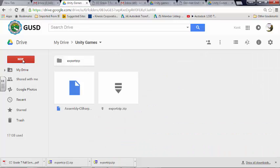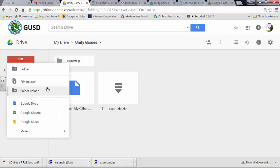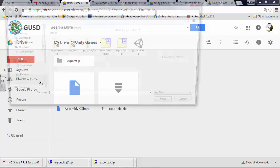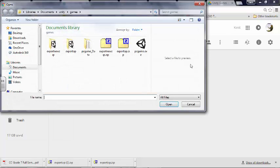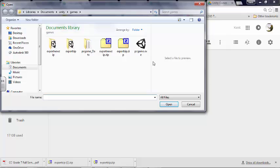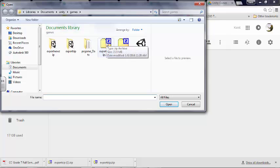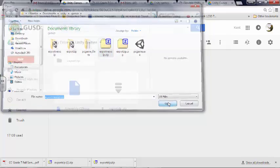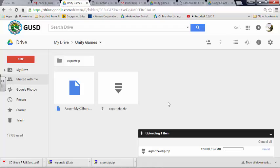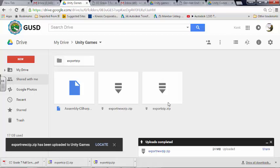I'm going to go to New File Upload, and I have the Export New Zip. So this is the one that is zipped. You're going to send it to me.